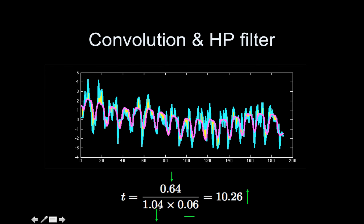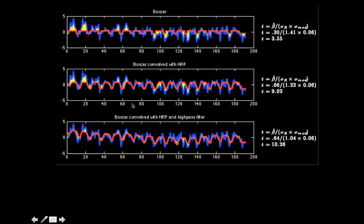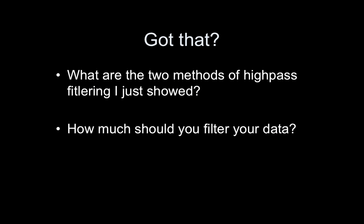Our residual variance is much, much lower. Even though our estimation of the activation magnitude dropped, the residual variance dropped even more, so the net effect was that the t-statistic increased. Here it is in comparison — you can see the residual variance is just way smaller in this latest fit. So make sure you understand the two methods of high-pass filtering I just showed you. If you want the FSL version, you can ask me — I have MATLAB code that can do it using just a simple matrix multiplication. Know how much you should filter your data — make this choice, don't just go with the default in the software. Make an educated decision. Be an educated button pusher. Thank you very much and have a great day.